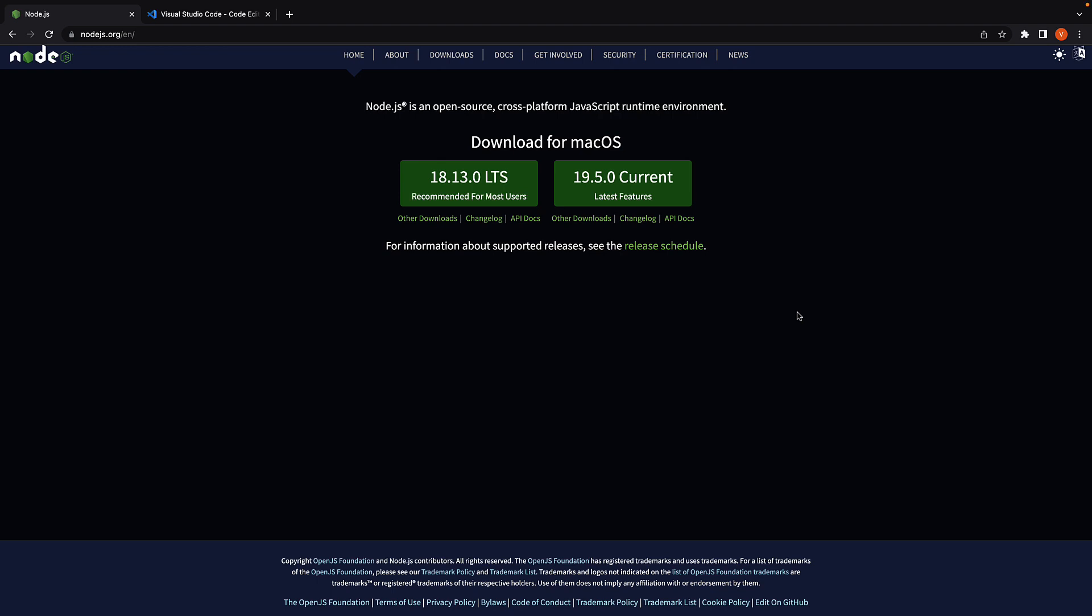For SvelteKit, we need two things installed: Node and a text editor of your choice. For Node, go to nodejs.org, download and install the latest stable release. If you already have it installed, make sure to update it.